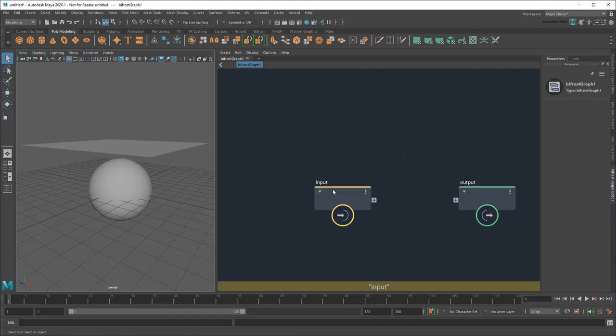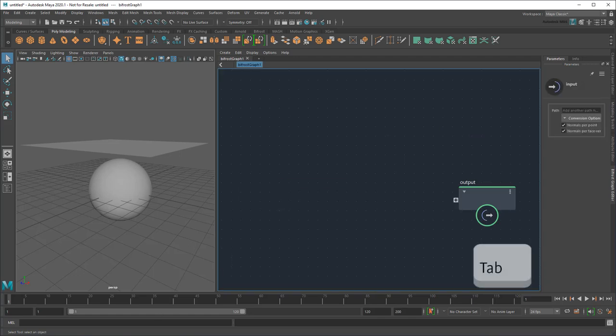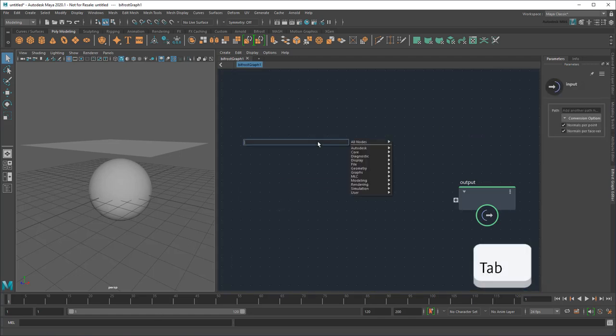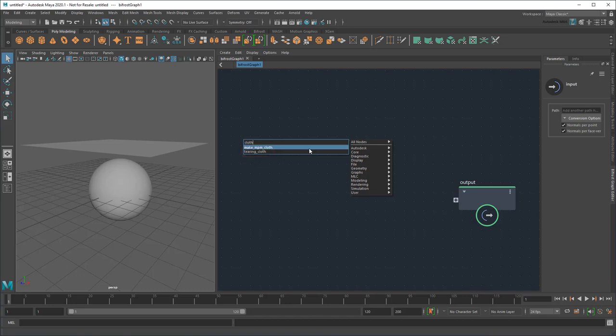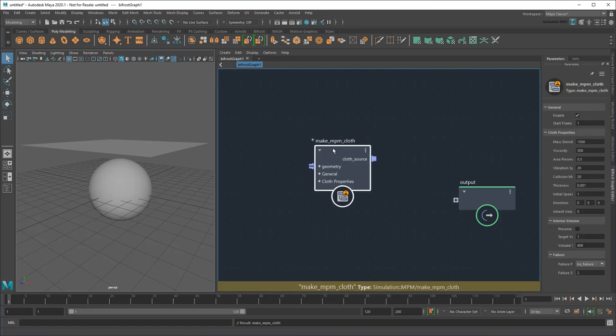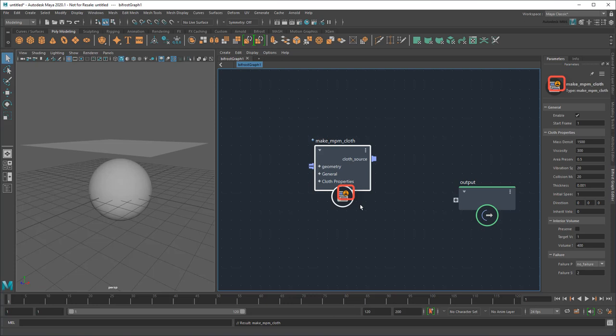Now, because NPM in Bifrost is so new at the time of filming this, there isn't a basic NPM graph compound yet. There is this tearing cloth example compound, but for now I'm going to ignore that and build my sim from scratch, starting with a Make NPM Cloth node. Notice the little orange Bunsen icon here, signifying that the node is experimental. Again, that just means that the functionality is very new and could change in the future.